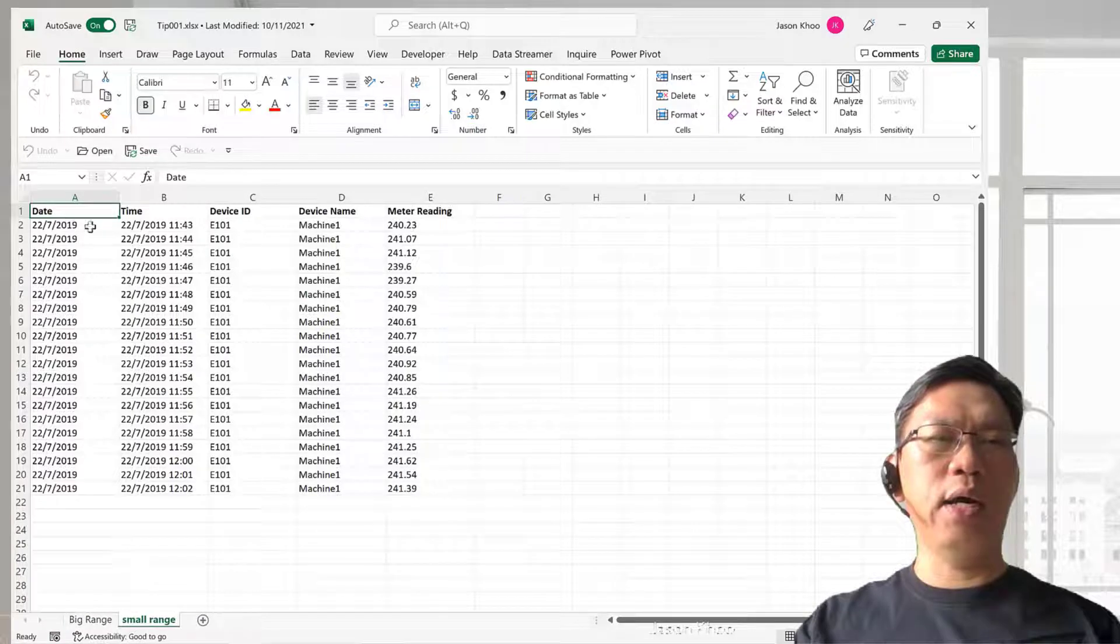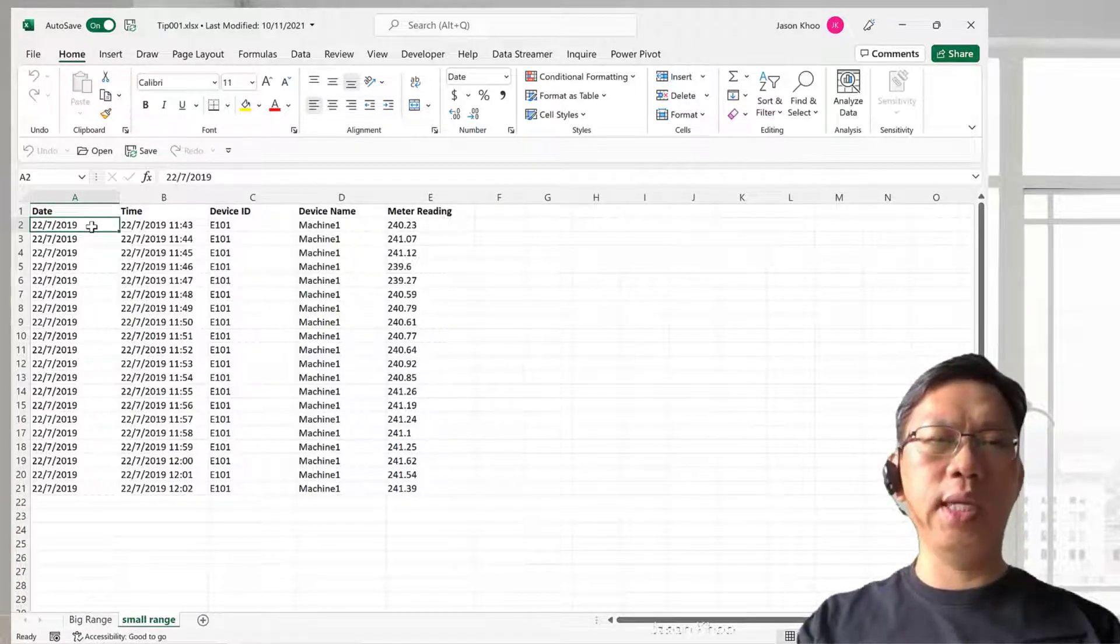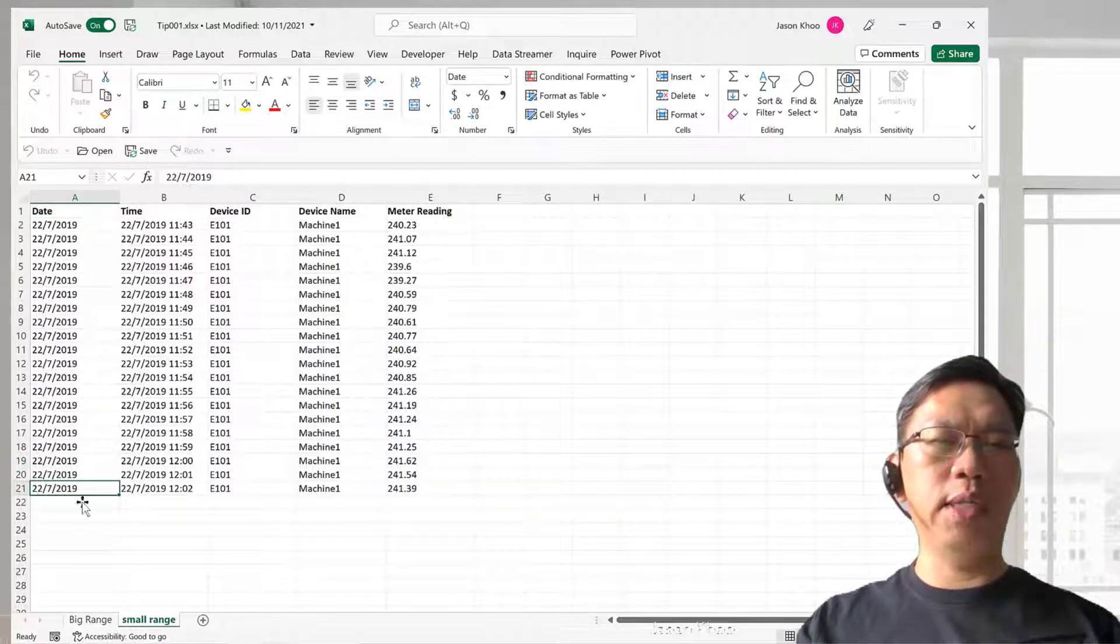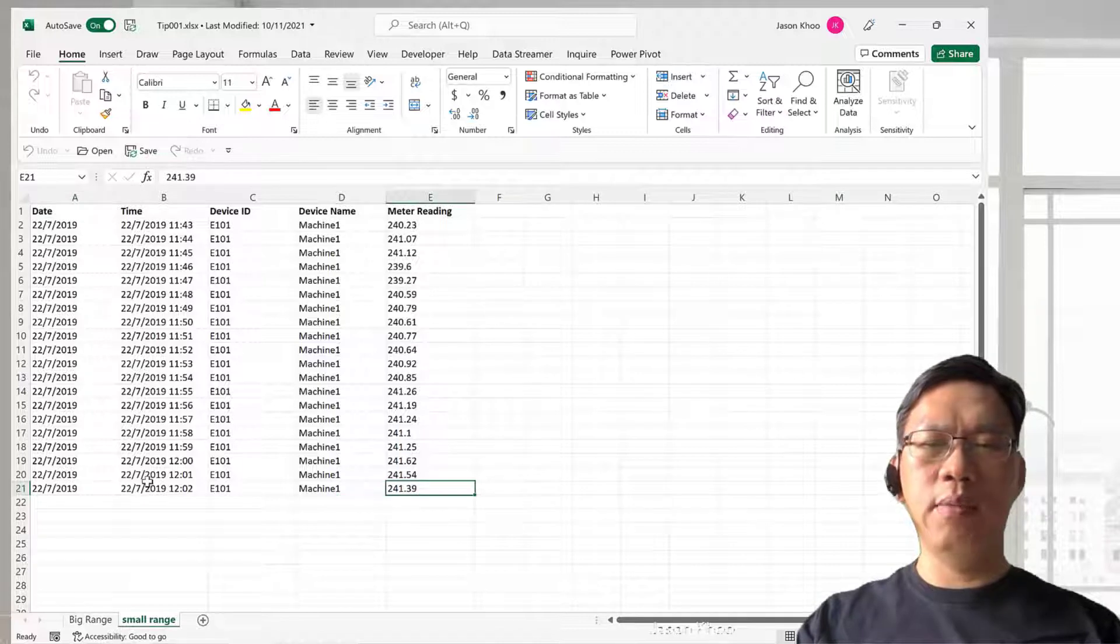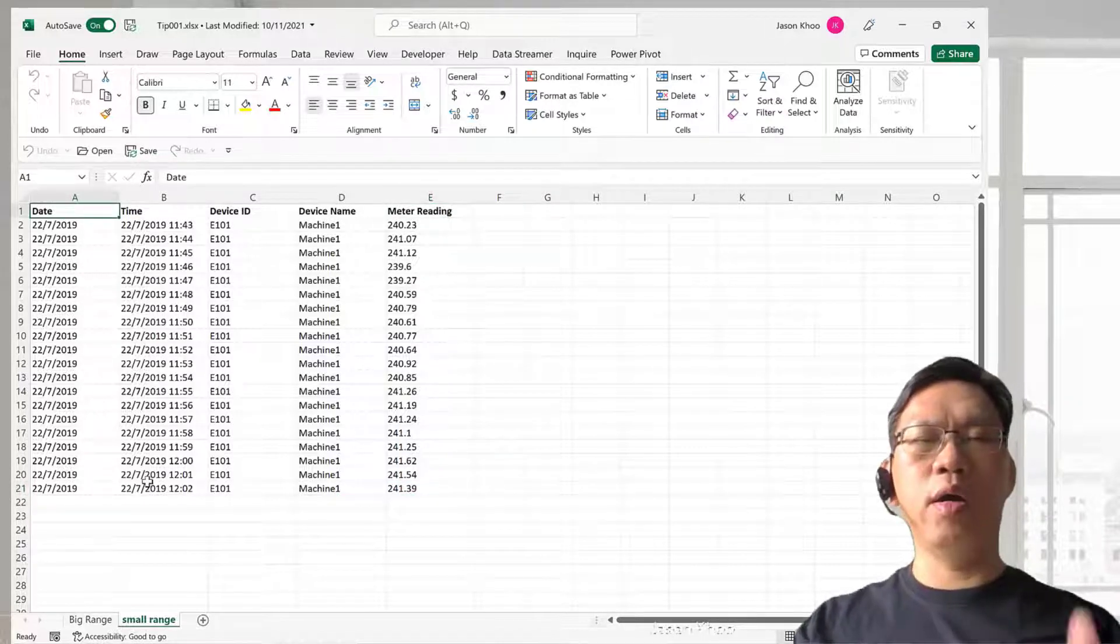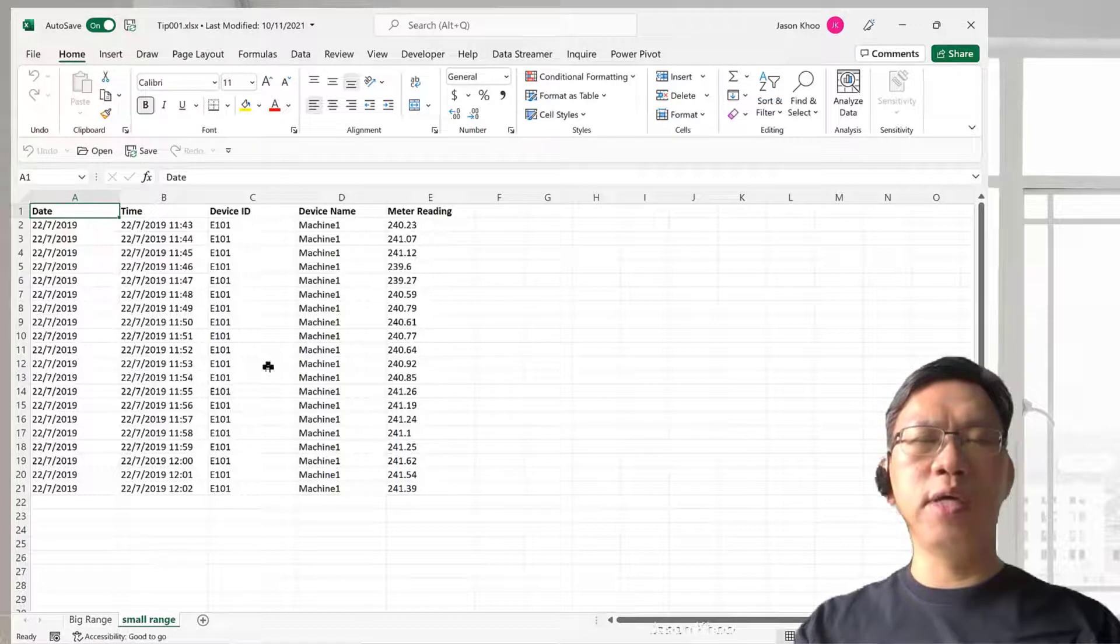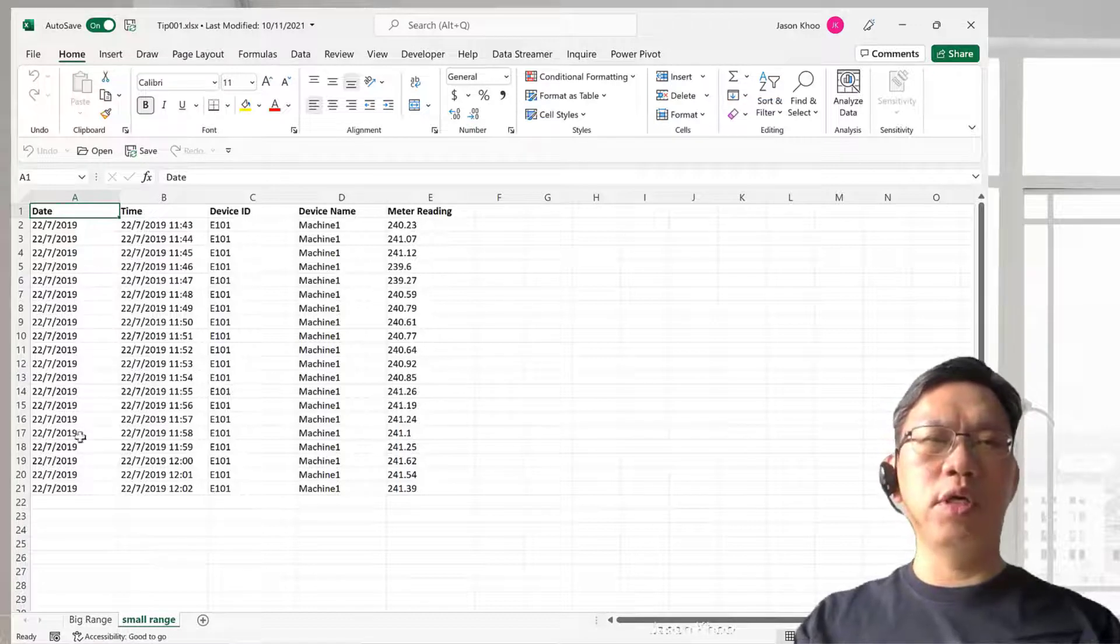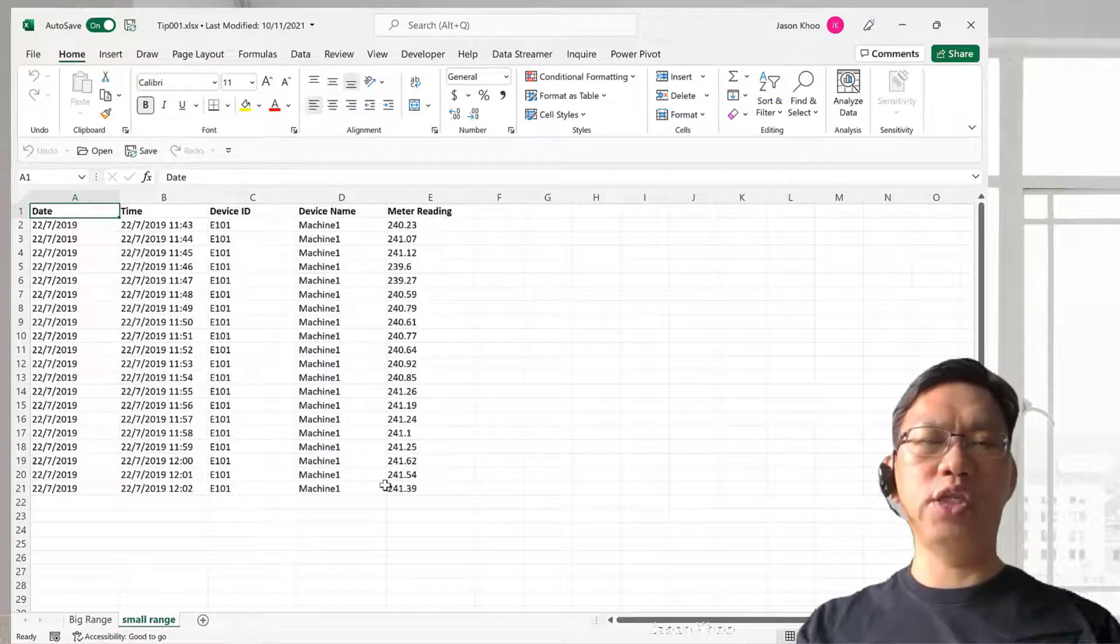How you move around is to click first the cell A2, press the Control key and the down arrow key, and it will bring you down to the last row. You can also move to the right, move up, move to the left, and instantly you'll move to the other four corners of the spreadsheet.